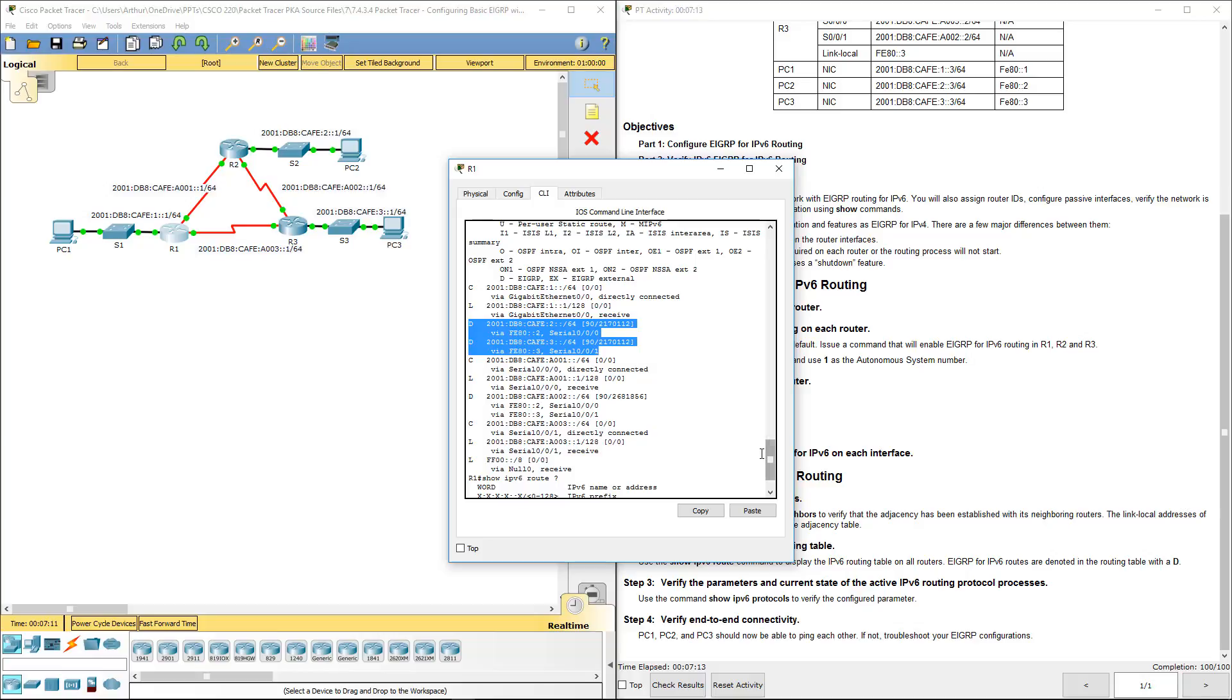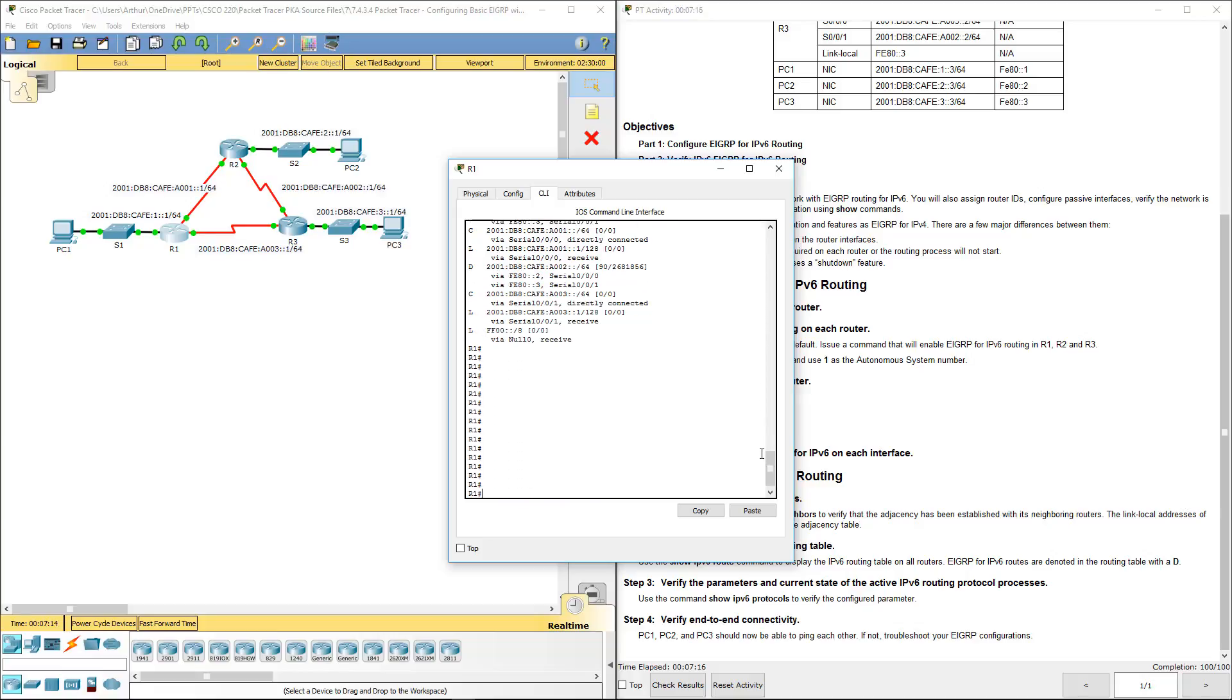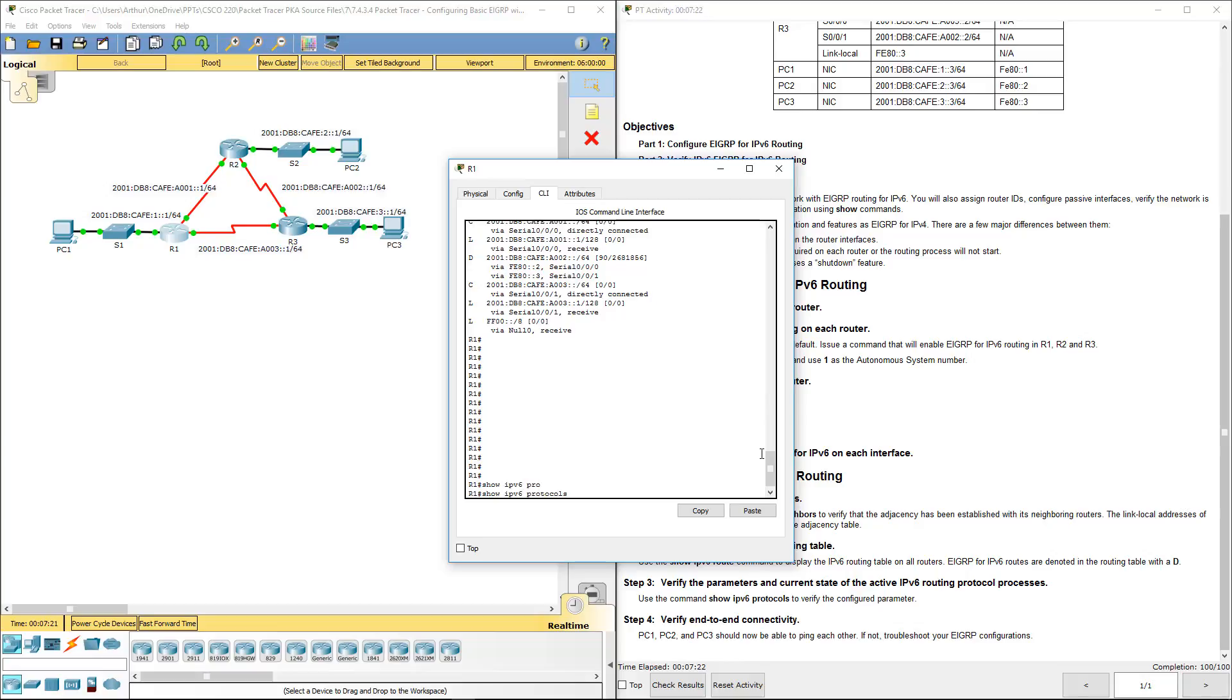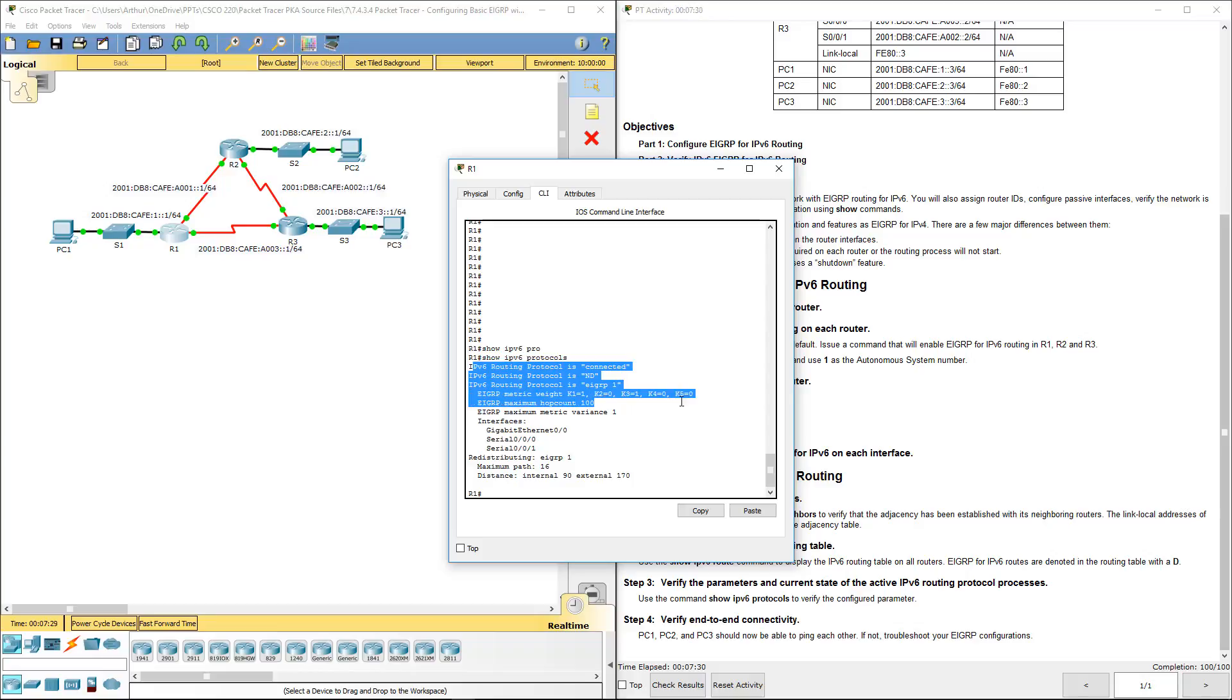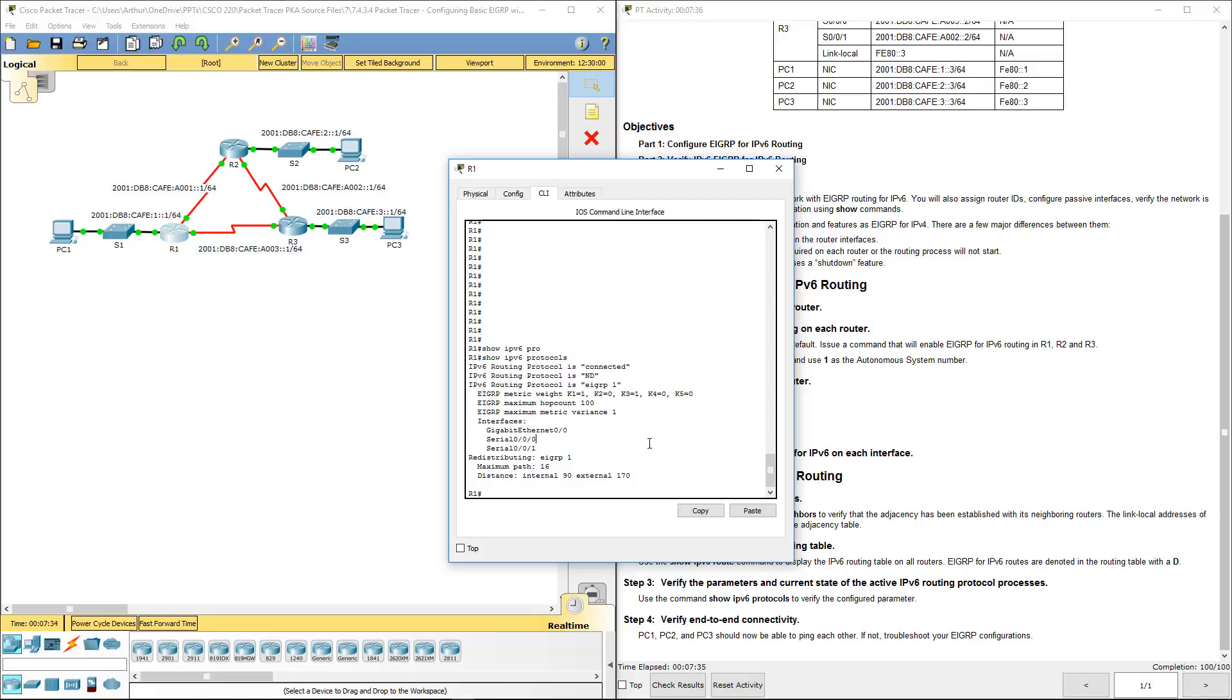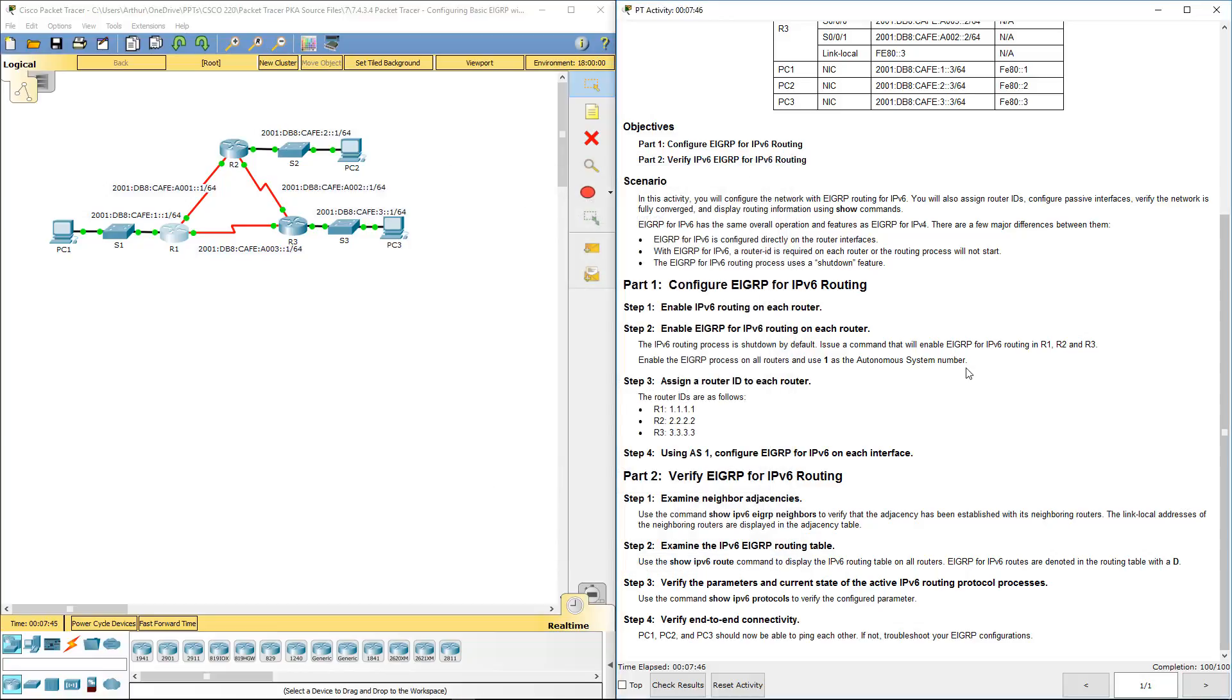We can also do a show IPv6 protocols. It will let us know it's connected. It's EIGRP 1, the appropriate k values, max hop count, the interfaces. We're doing this on R1, so those are the appropriate interfaces. So we've done that.